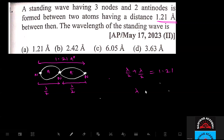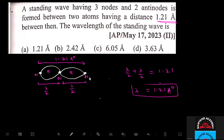So lambda is equal to 1.21 angstroms. The answer is A.